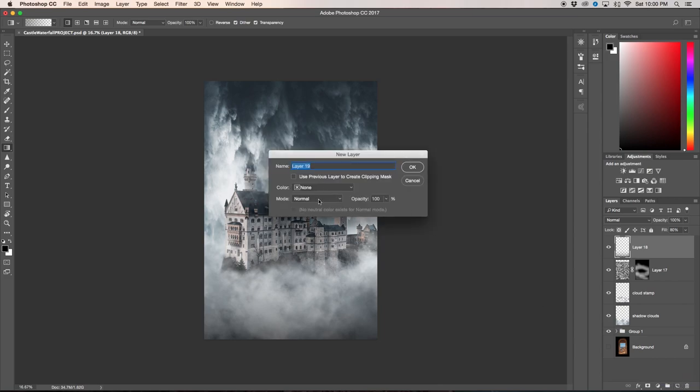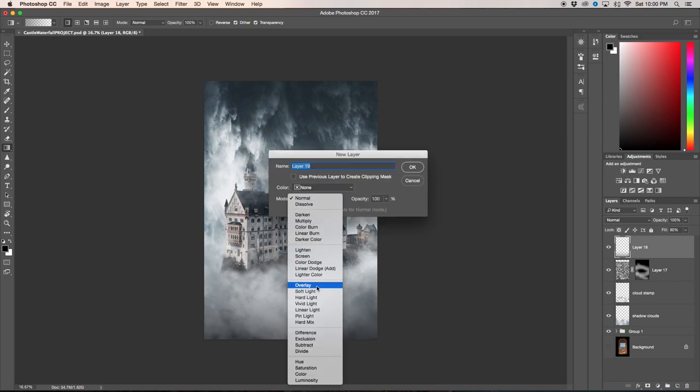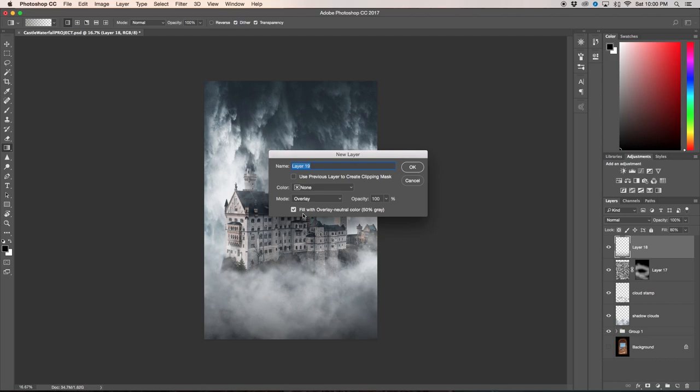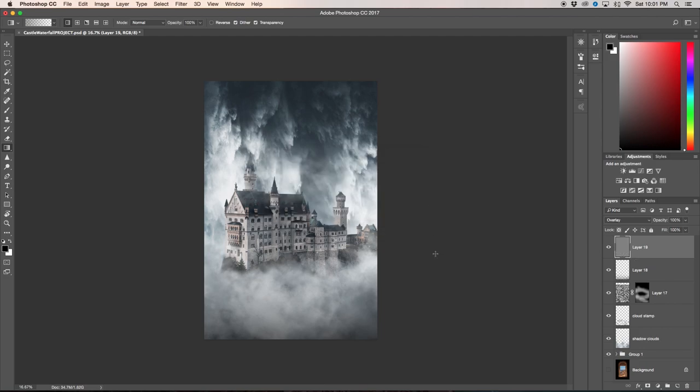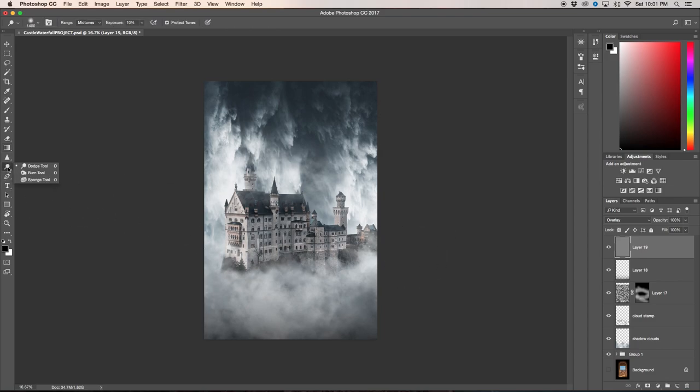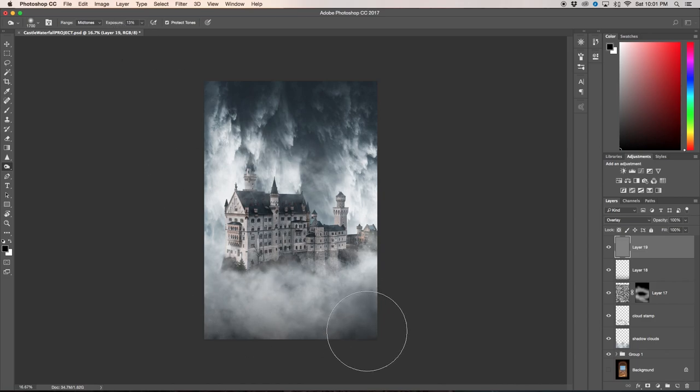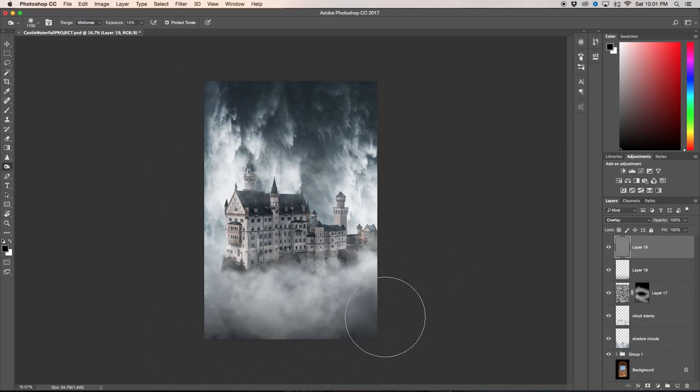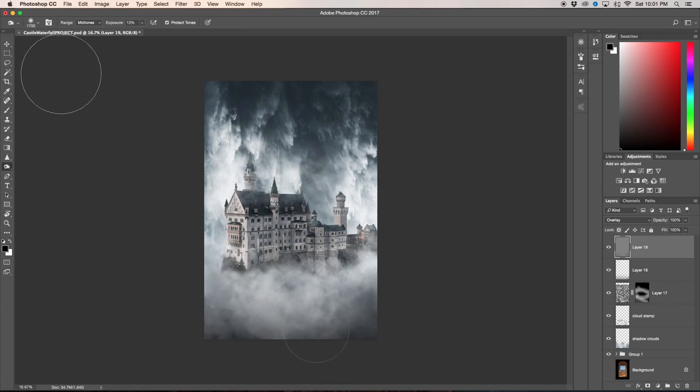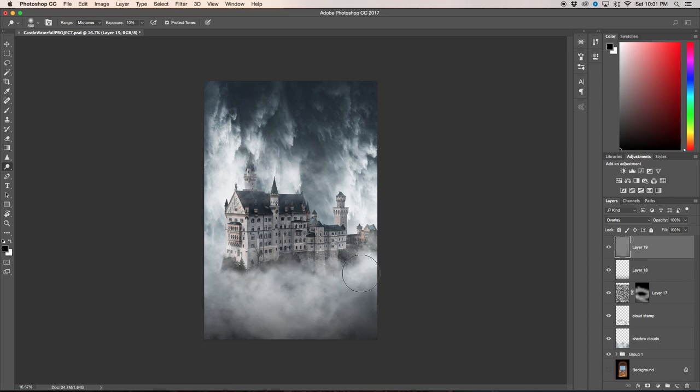To do that you can hold alt over the new layer, click new layer, and then go to overlay, click the check on the fill with overlay neutral color 50% gray and click ok. Now you can press O or select your dodge or burn tool. Burn is to darken, dodge is to lighten. I'm going to go burn, make sure midtones are selected, your range is midtones, and I'm just going to play around with some of the fog here. You're going to want to go back and forth between dodging and burning until it looks good and natural to you.